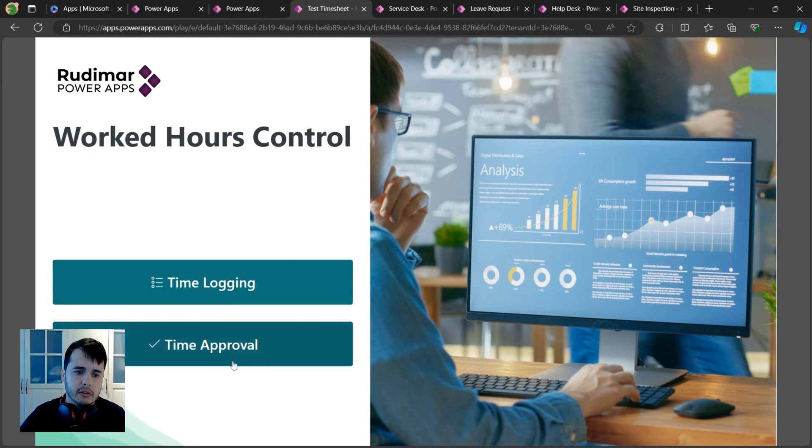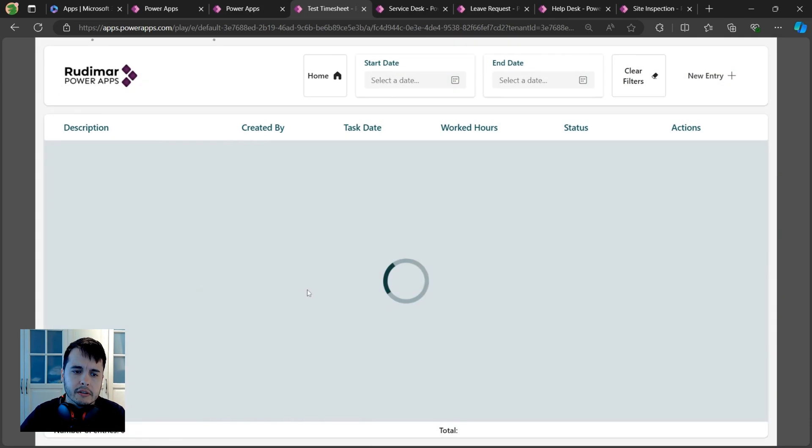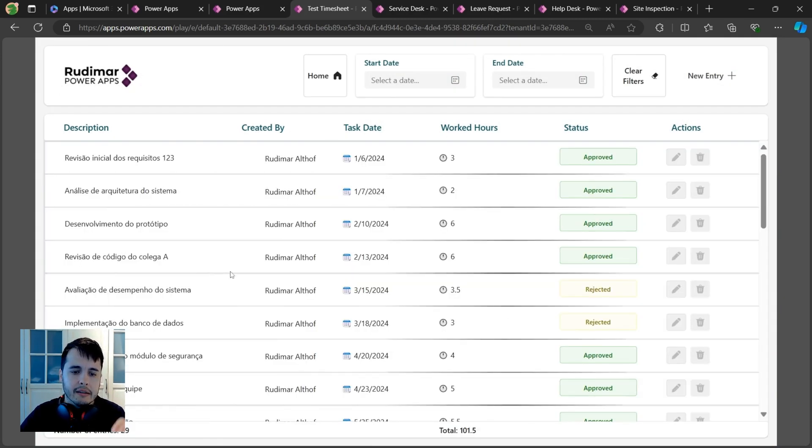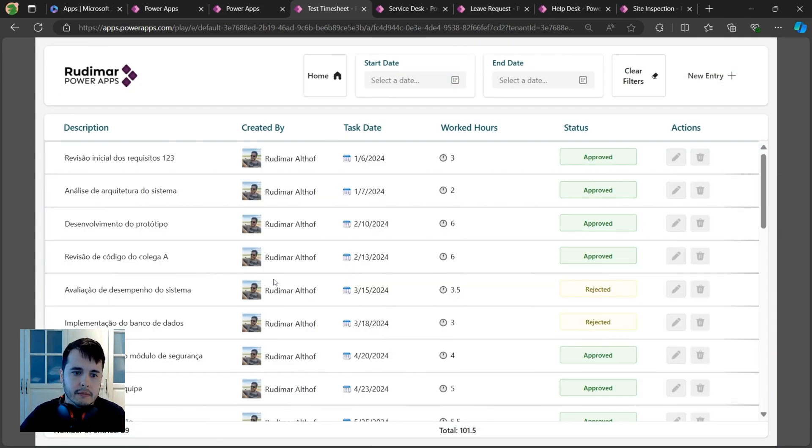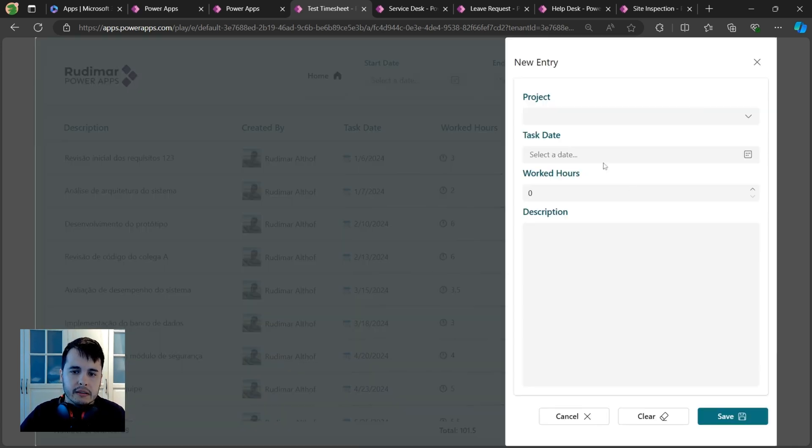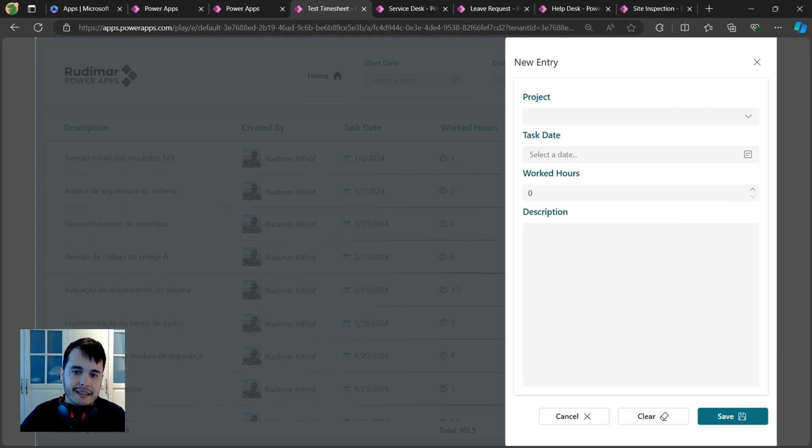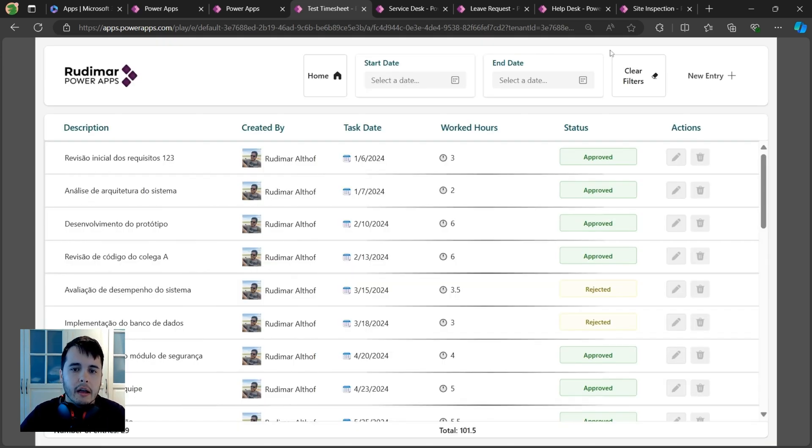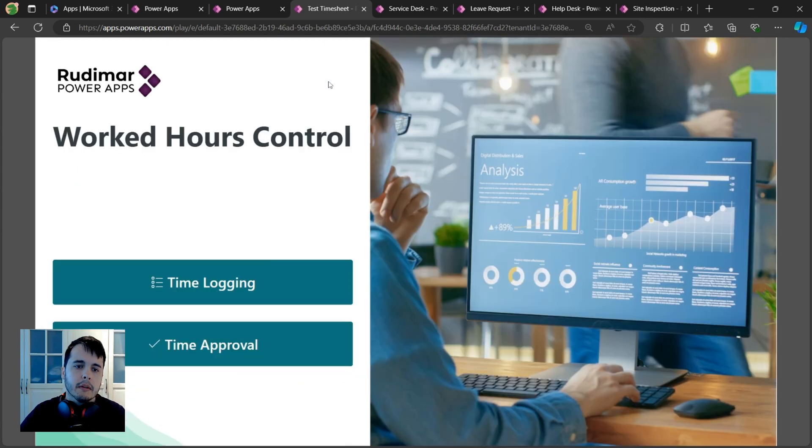I can create new entries with the project, task, dates, worked hours, and description. I can filter at the top, and if I'm an approver, I can go back to the time approval section and approve or reject tasks.